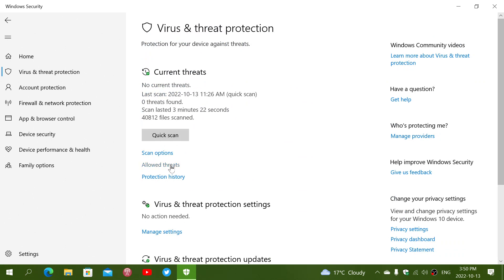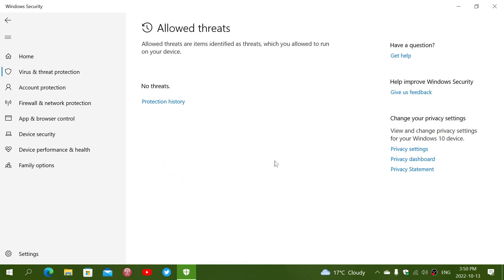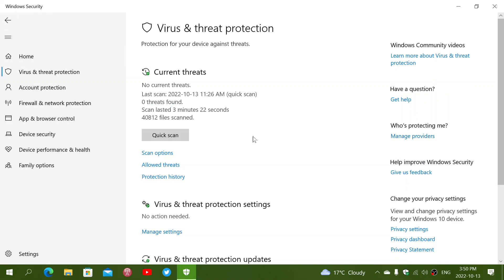Then you've got allowed threats, which tells you which ones you actually have left available, which means you could have something that you downloaded and there could be a false positive that happens, or it could be something you don't want the antivirus to actually remove, which is a very bad idea by the way. But you can allow threats with this.